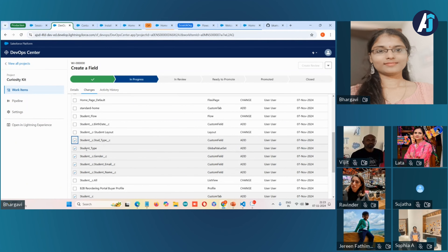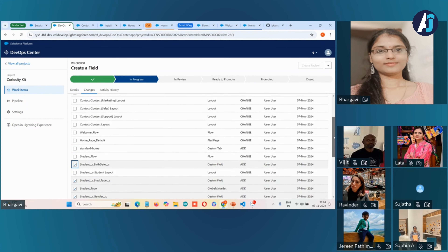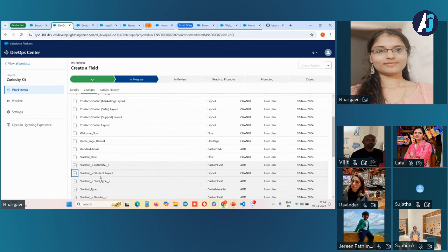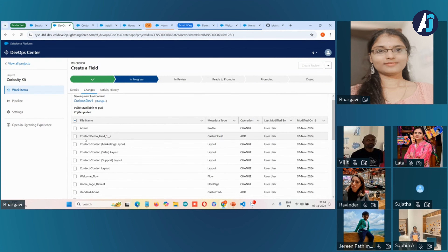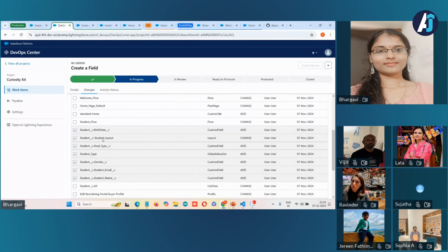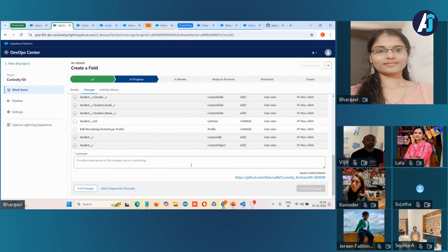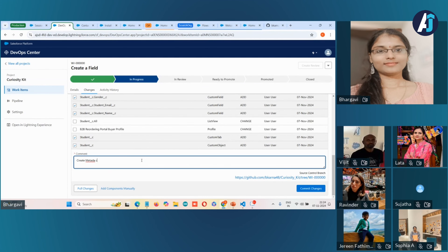If you try to deploy without selecting the student type global value set, it will throw an error because it's a dependent component. I'll also deploy the layout and the custom field we just created. I can add a comment like 'Created metadata customization.' You can see your branch here. You can just click on 'Commit Changes' — that's it, all your changes will get stored in the source control repository.